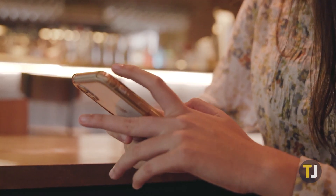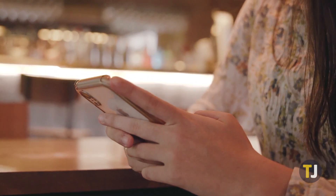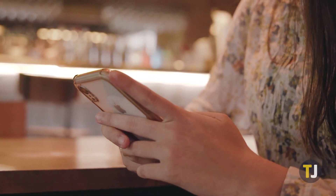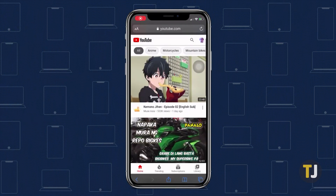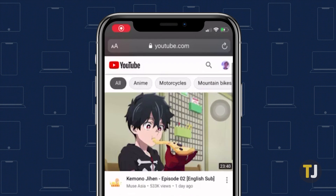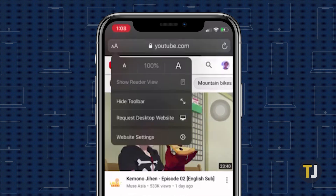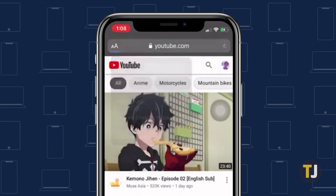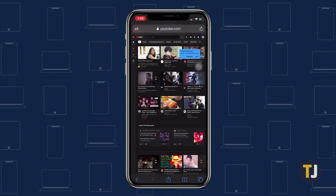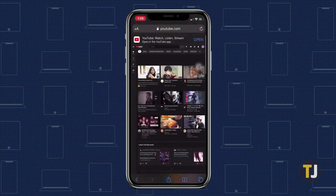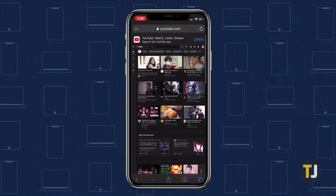If you're using Safari on your iPhone, switching to the desktop version is quick and simple. Just head to YouTube's homepage, then tap on the double-A icon in the upper left corner of the app. Tap Request Desktop Website, and the page will reload automatically. Your account will still stay logged in, so you're ready to use the full site right on your phone.